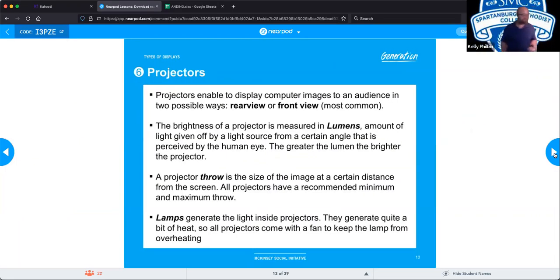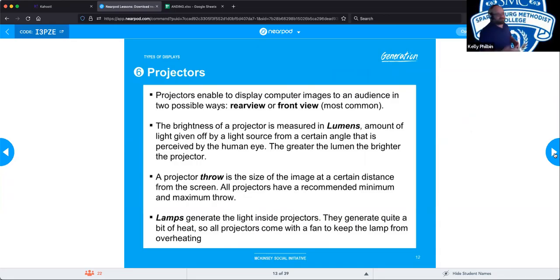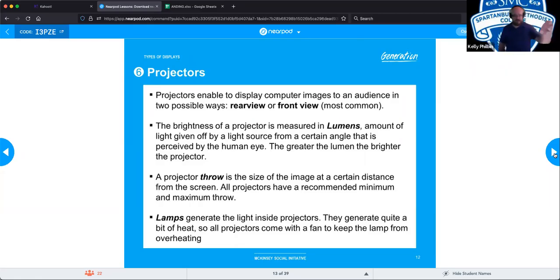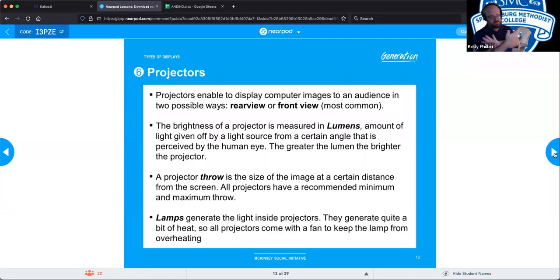Projectors are used to display computer or television images for an audience in two ways: front view and rear view. Front view is by far the most common — the projector is in the middle of the room projecting onto a screen in front of it. Rear view has the projector behind the screen, inverting everything so you're in front of the screen while the projector behind it pushes the image through, appearing correct from the viewer's side.